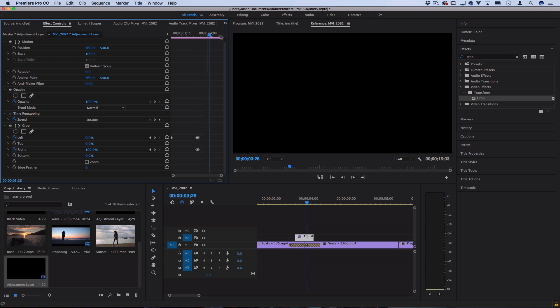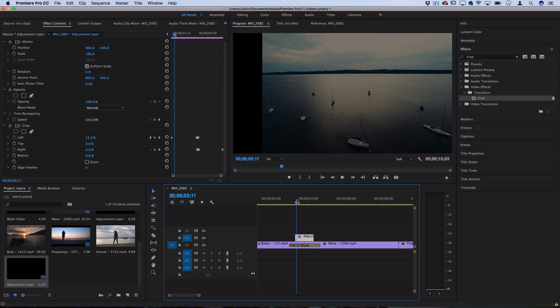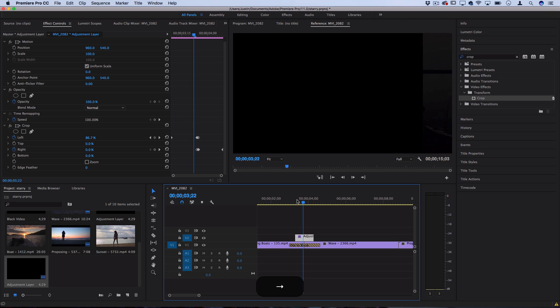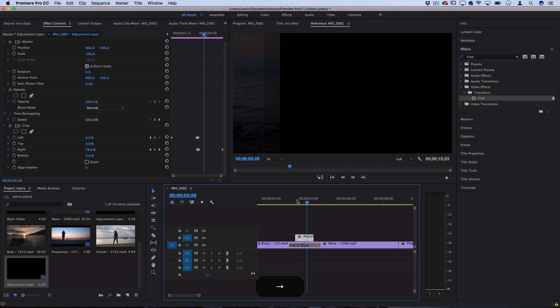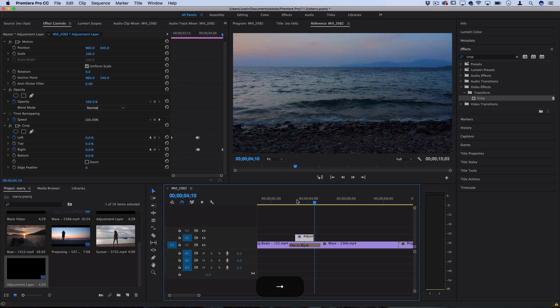We go all the way to the end of the adjustment layer, set it to zero and you'll see what happens is it comes in from the left and then it releases from the left as well because we're pulling it in from the right.